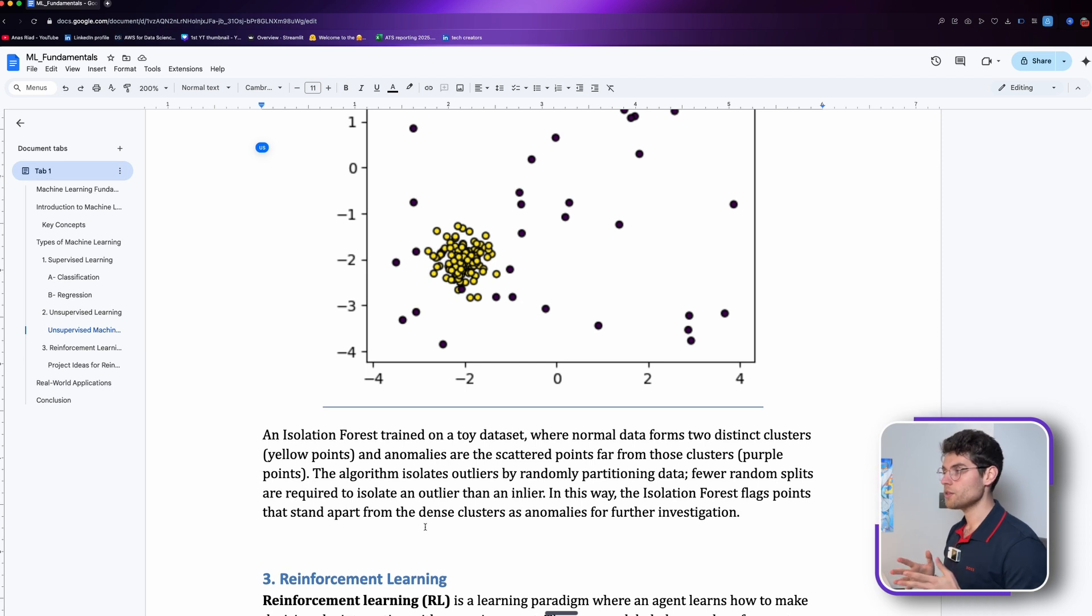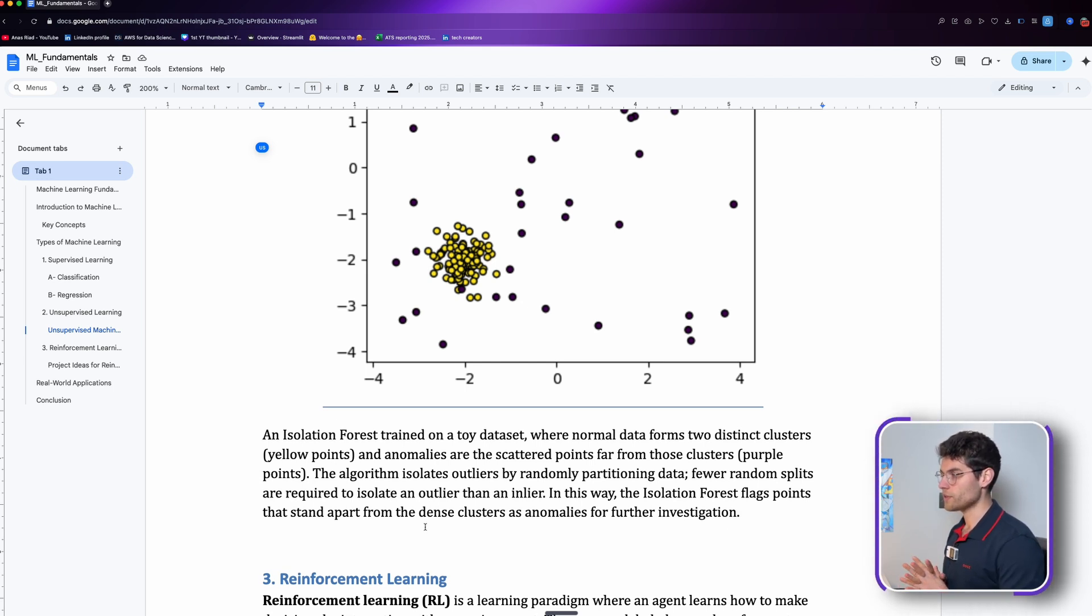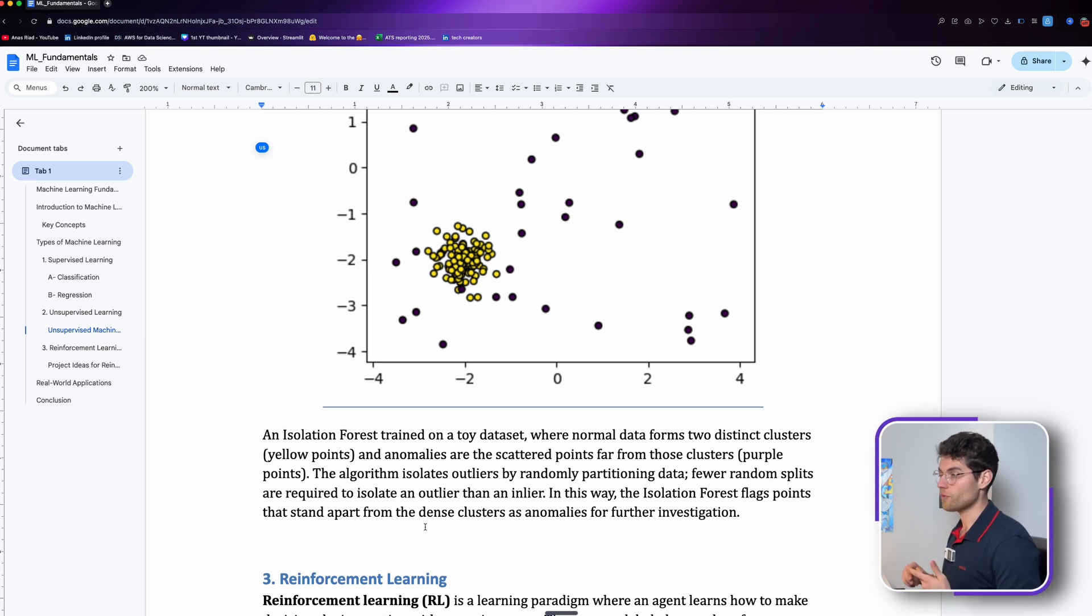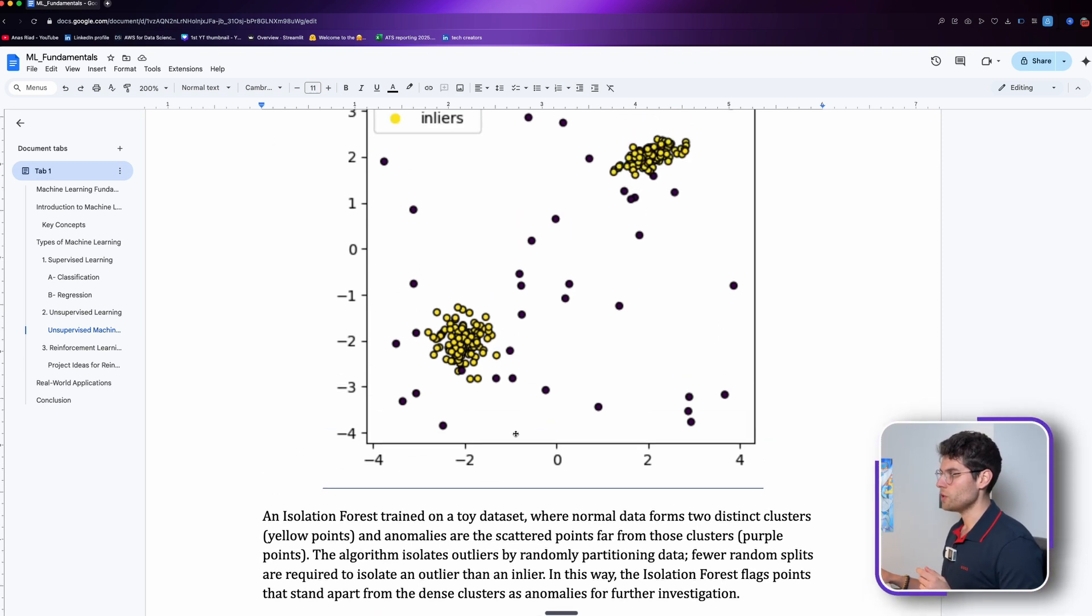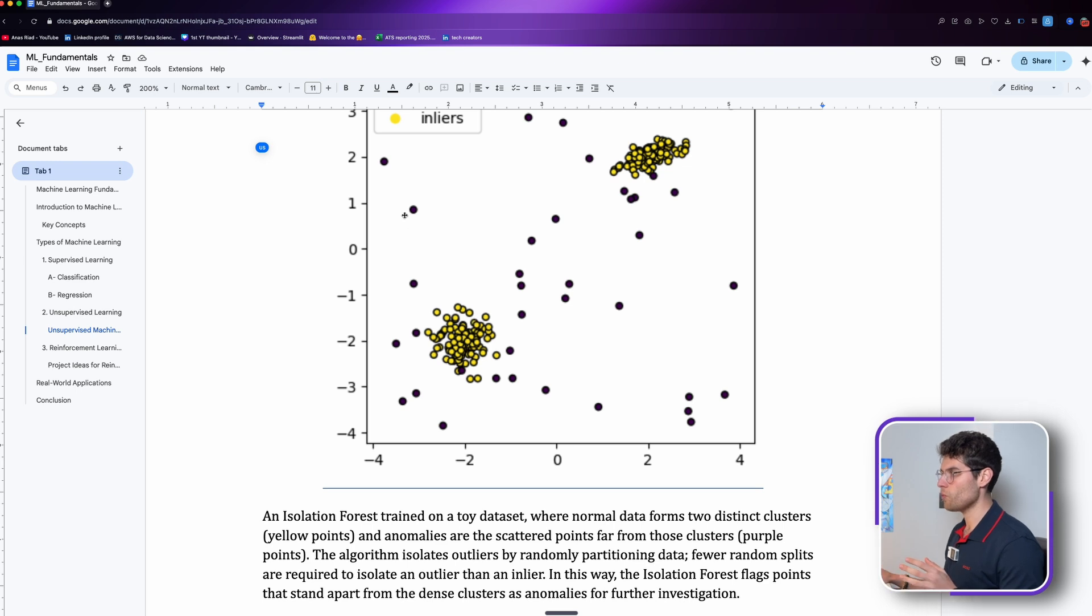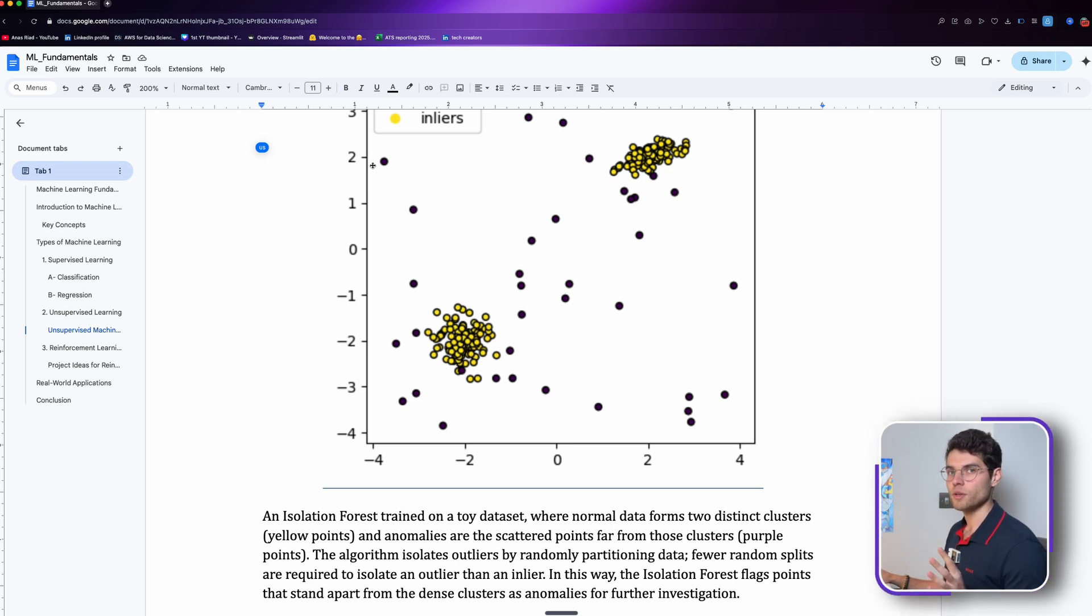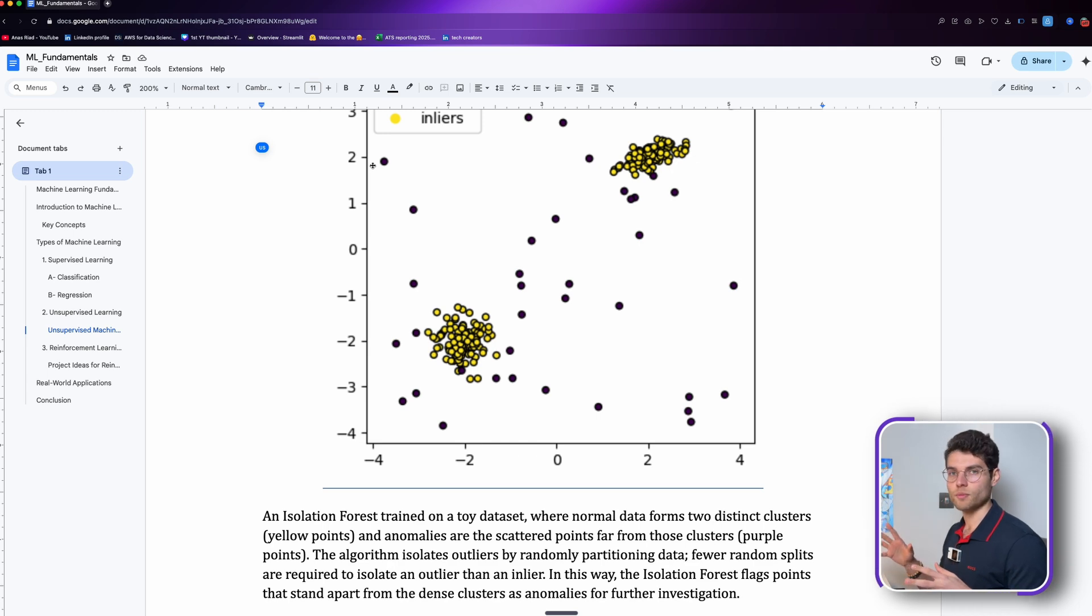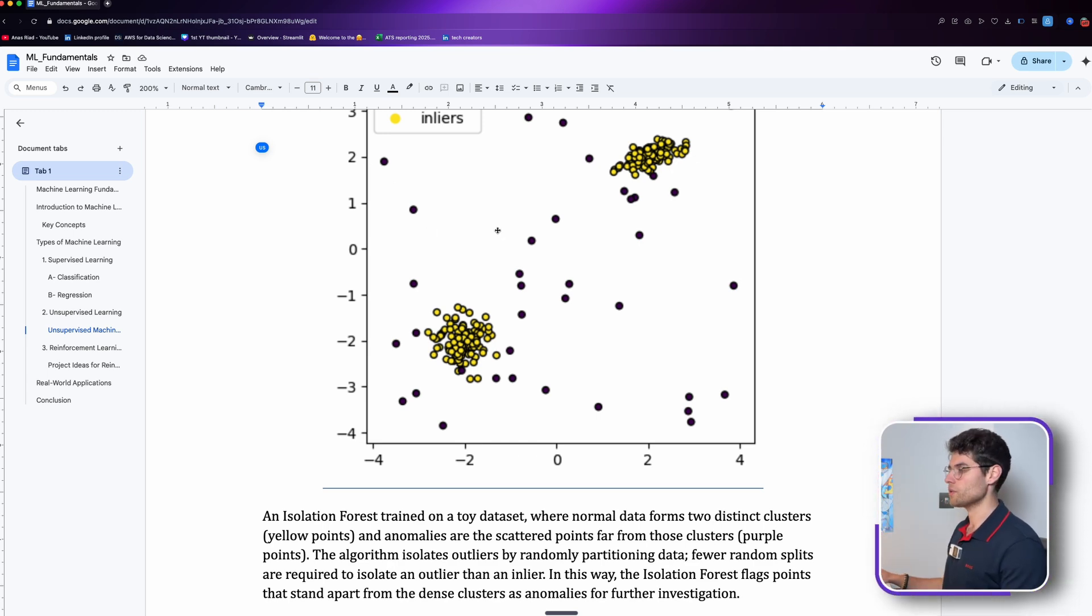The isolation forest flags points that stand apart from dense clusters as anomalies for further investigation. This is also used in cases where there's a lot of cyber security issues like banking or fraud detection. Usually you have all the users that behave in a certain way and you have one that completely behaves weird, and that's why you flag it.